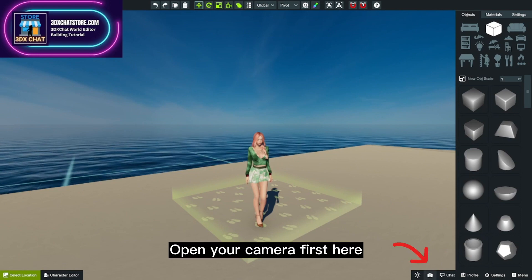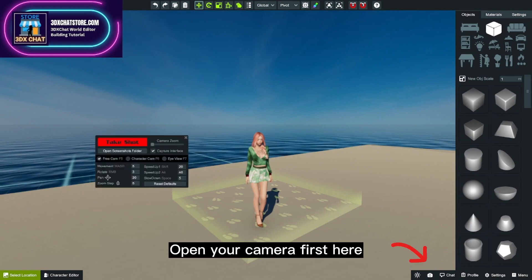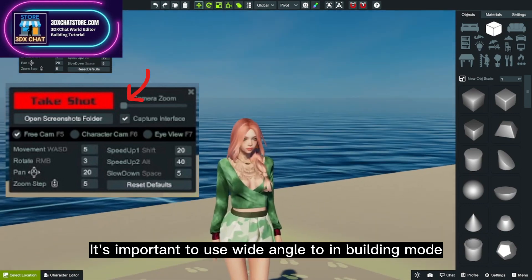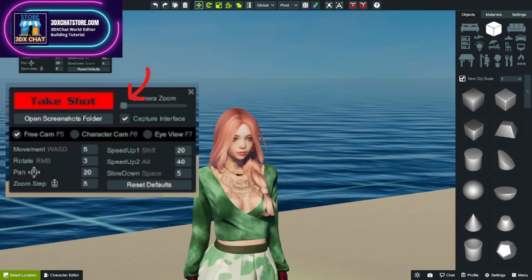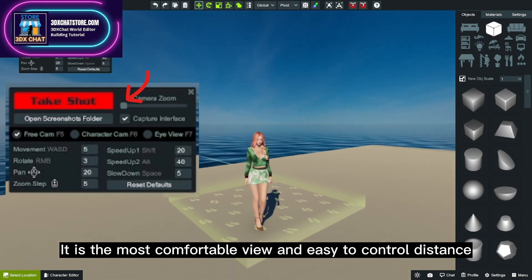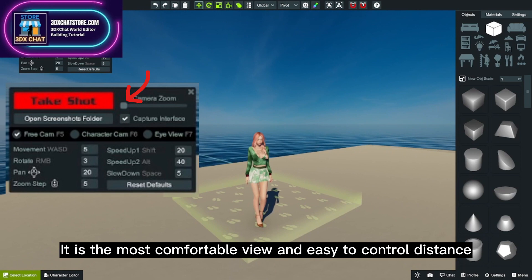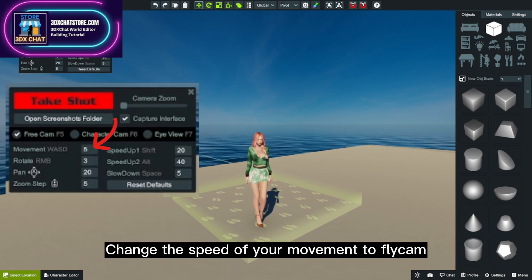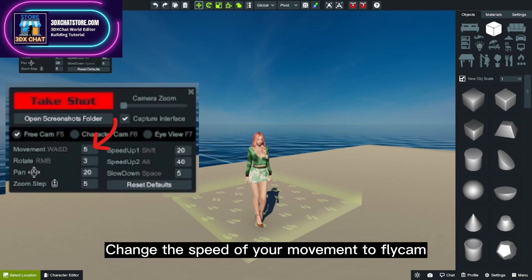Open your camera first. Here it's important to use wide angle in building mode. It is the most comfortable view and easy to control distance. Change the speed of your movement to flight mode.